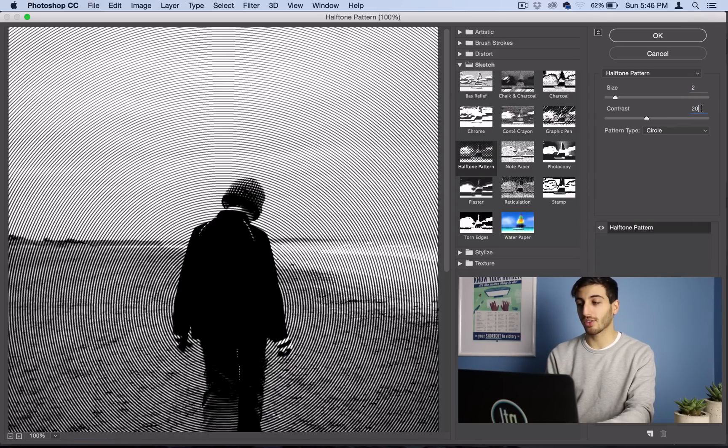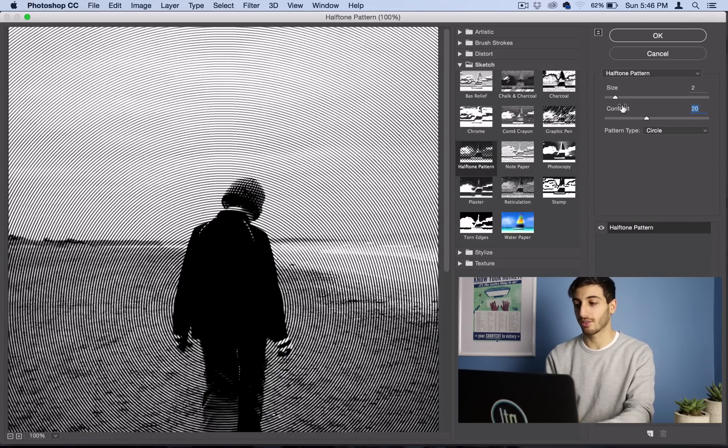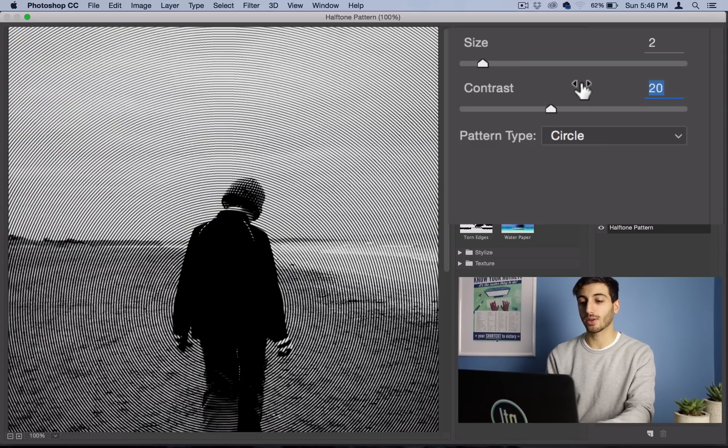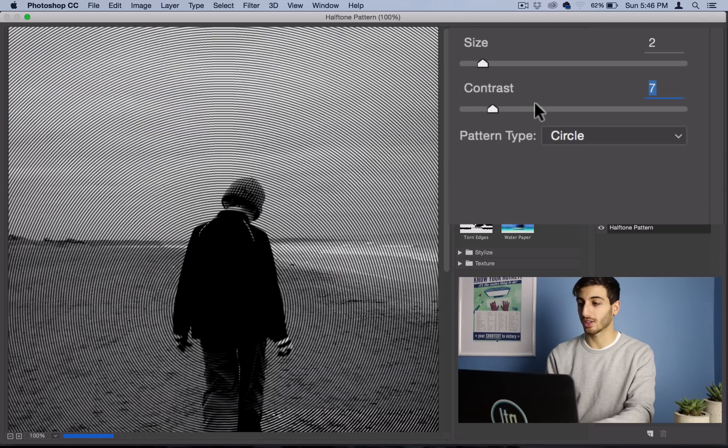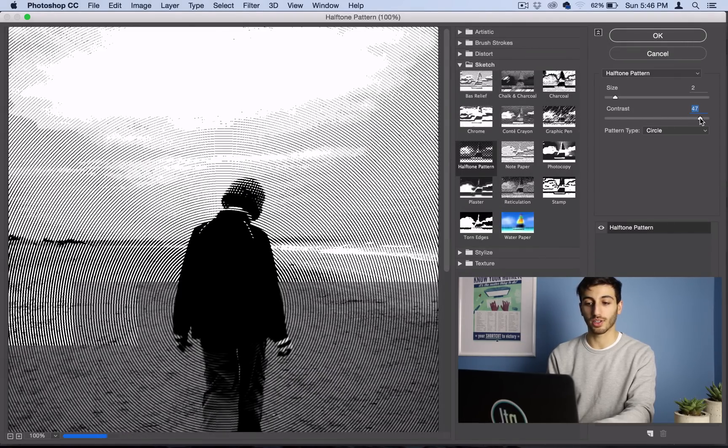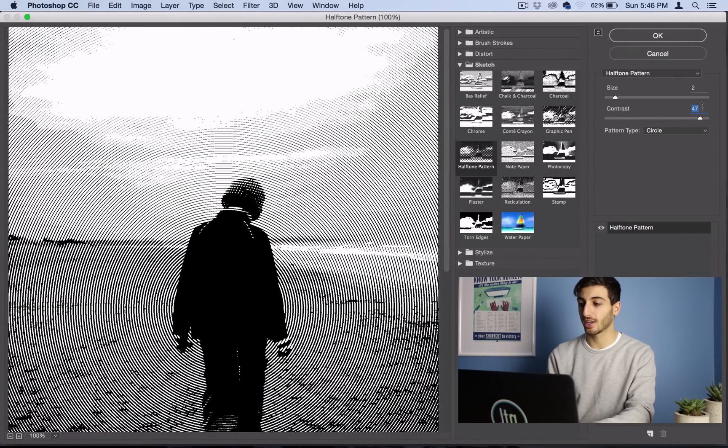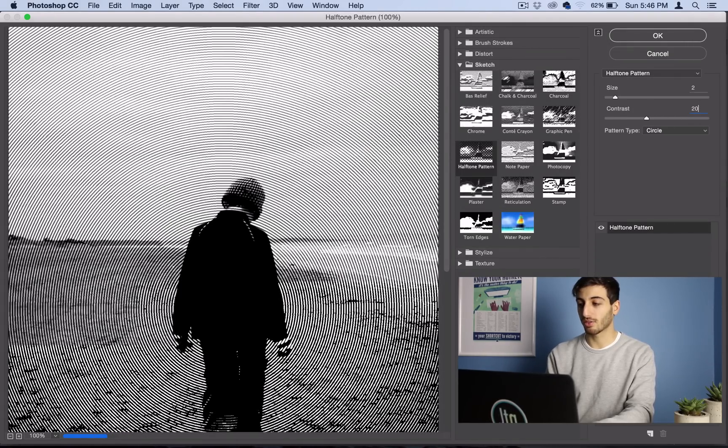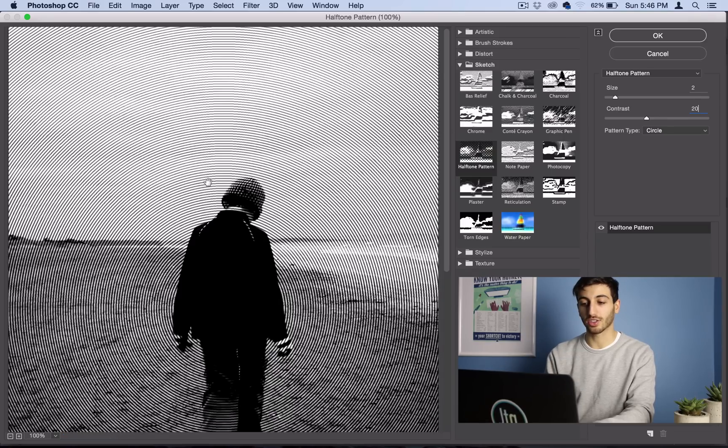And then to give your image some contrast right within the filter, I set my contrast to anywhere from 15 to 20. This is what it looks like lower, and this is what it looks like higher. But I like setting it to about 15 to 20. I'll use 20 for this picture.